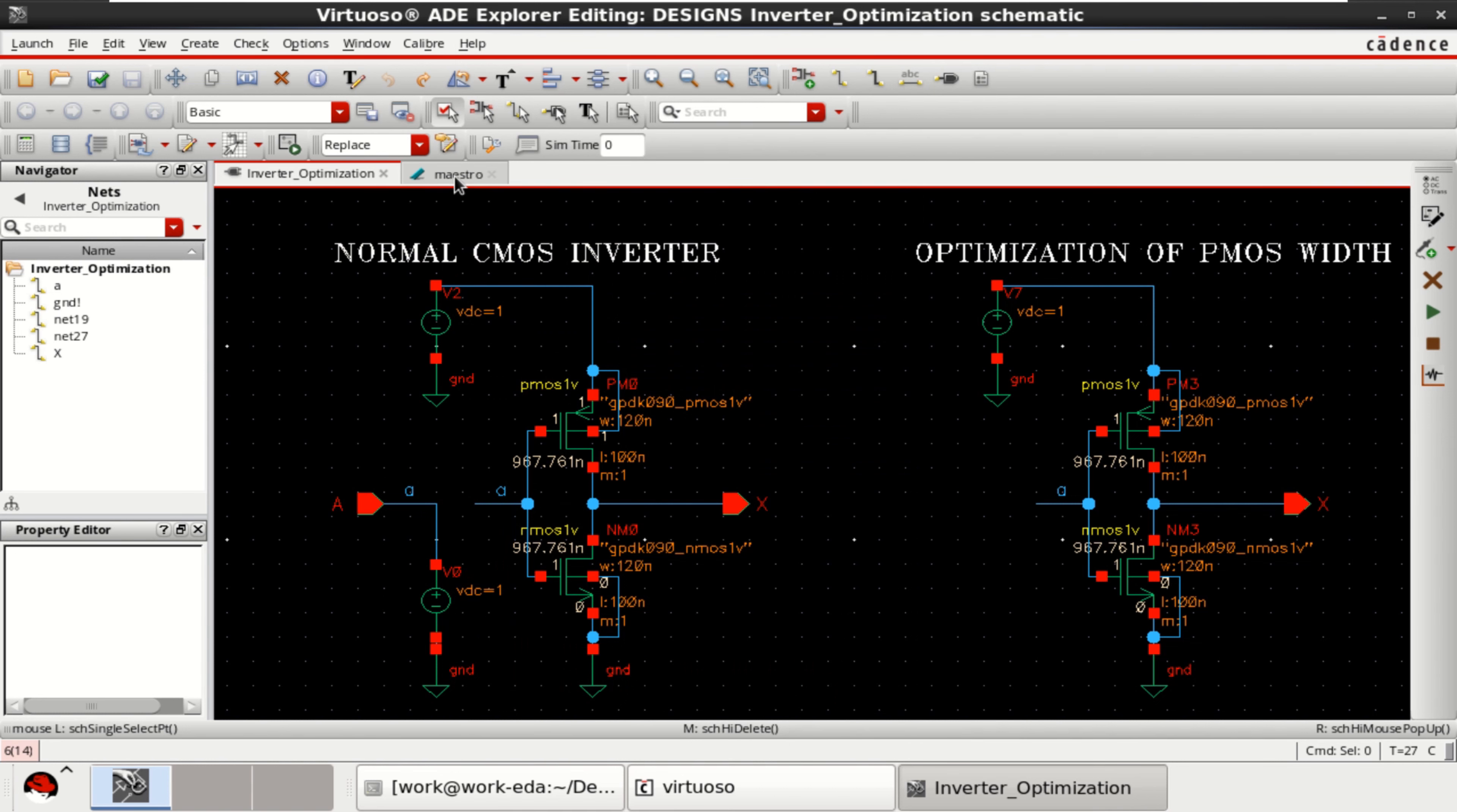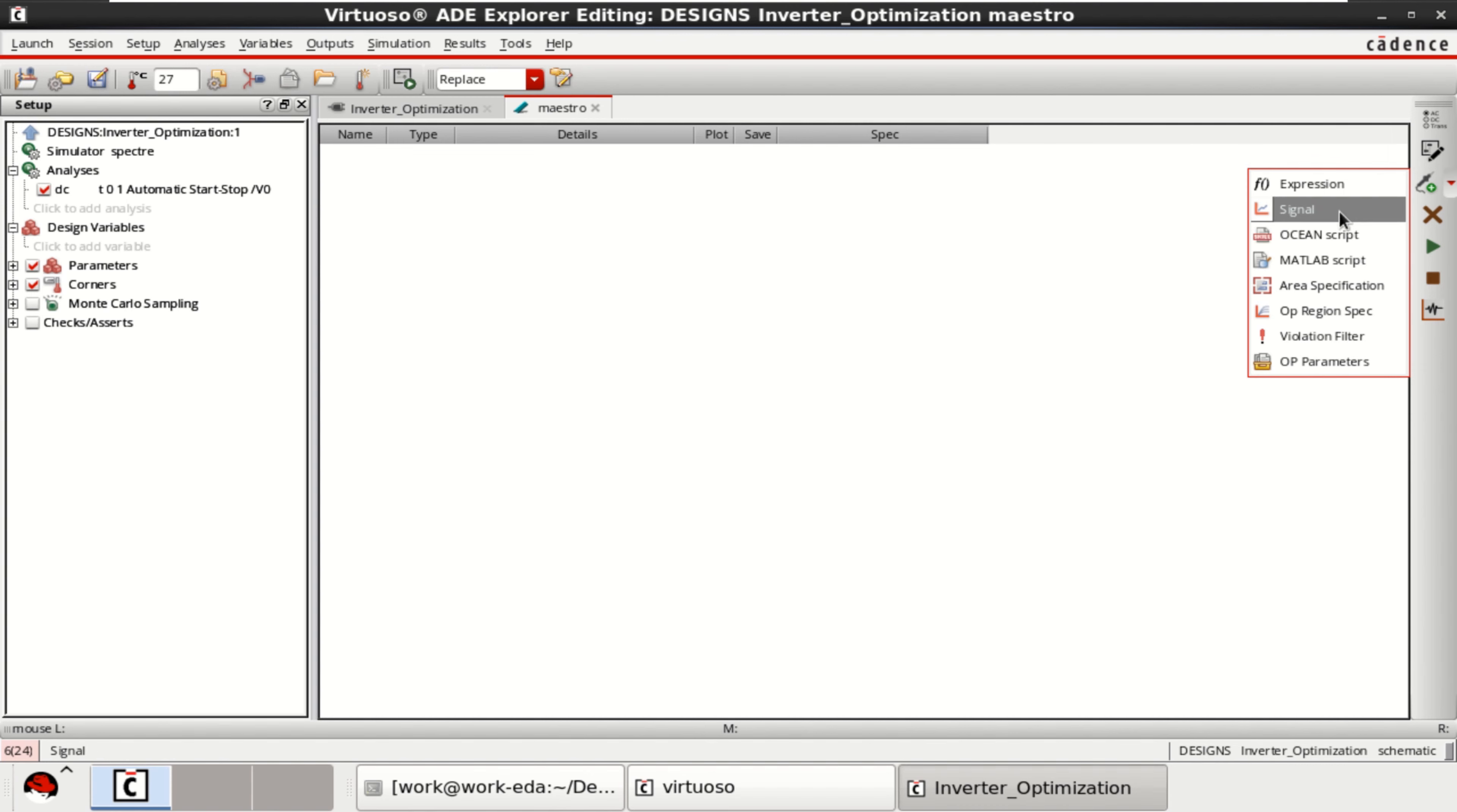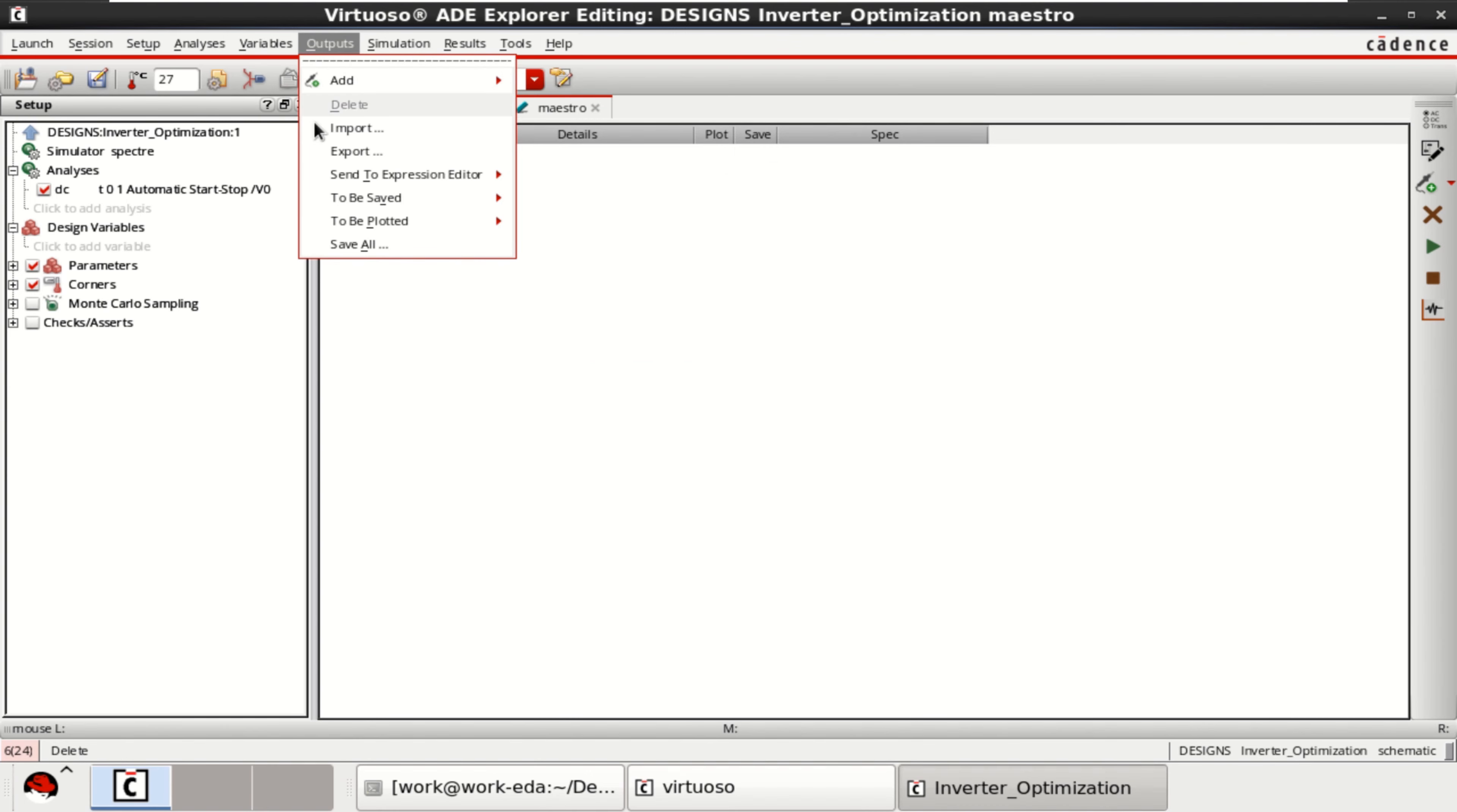You can click the maestro view. Analysis is loaded. Now you can add the input and output. By selecting this signal, or I will show you another process. Go to the outputs to be plotted.